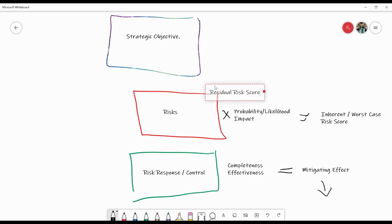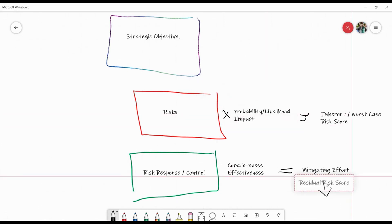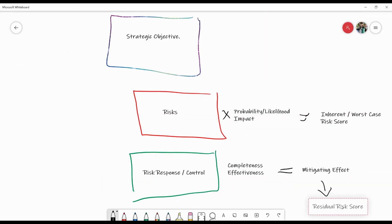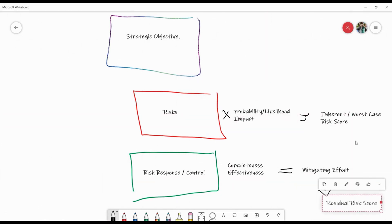This is often called the actual or the current risk score as well. The aim is to make the residual risk score lower than the inherent one, so that means our controls are working effectively.